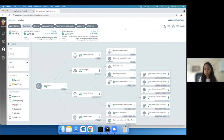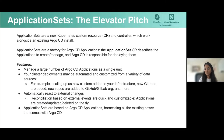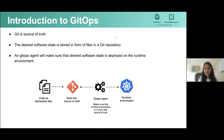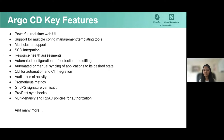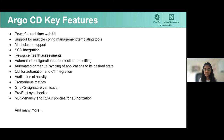Our Argo CD application is deployed again and is in sync with Git. That was a quick demonstration of Argo CD. Argo CD provides many more powerful features that you can check out on its GitHub page. I'll now hand over the screen to Jonathan.